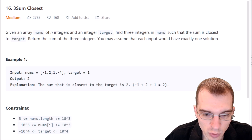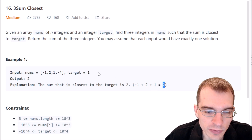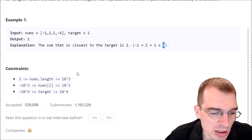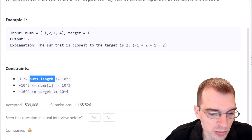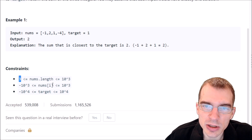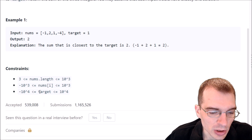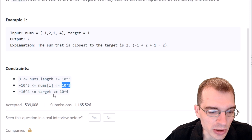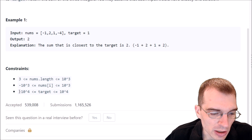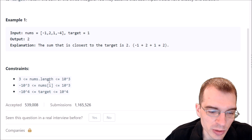The explanation is that negative one, two, and one add up to two, which is only one away from the target. They also provide constraints: the length of the input list will be between three and 10 to the third, so we don't need to worry about invalid small inputs. Numbers will be between negative 10 to the third and positive 10 to the third, and the target will be between negative 10 to the fourth and positive 10 to the fourth. We're not dealing with especially huge numbers or input lists.